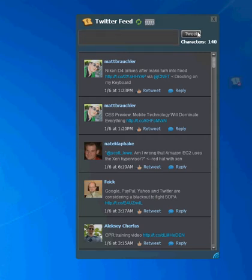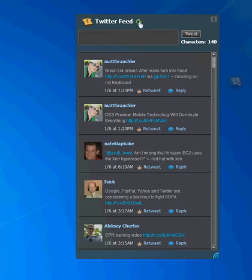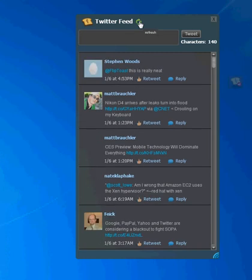So I can hit the Tweet button, and it's going to send the tweet to Twitter. And if I refresh my Twitter feed, I can see that the tweet actually got to Twitter.